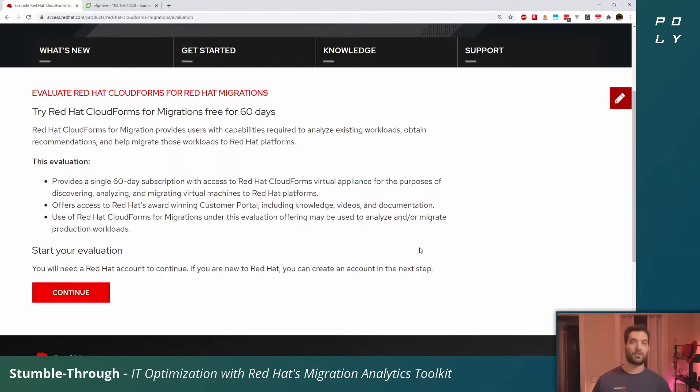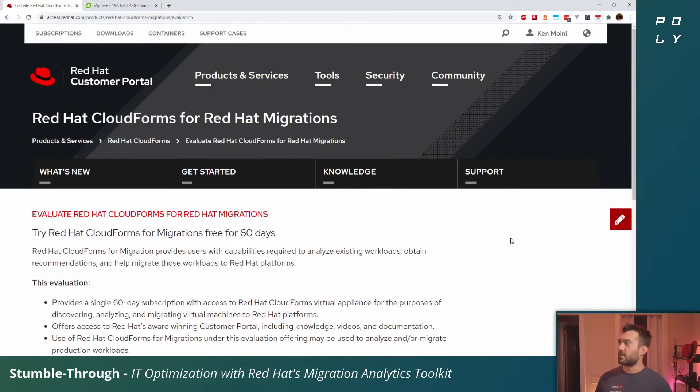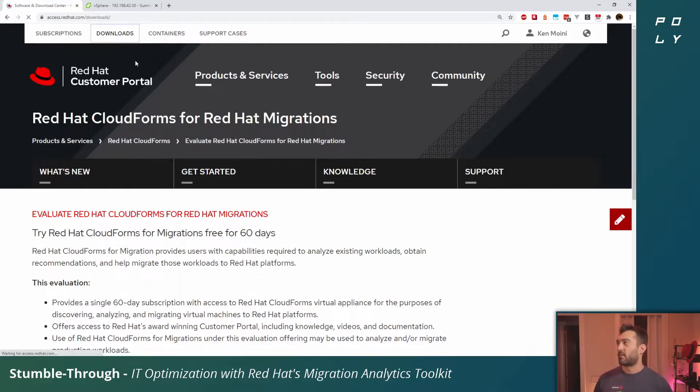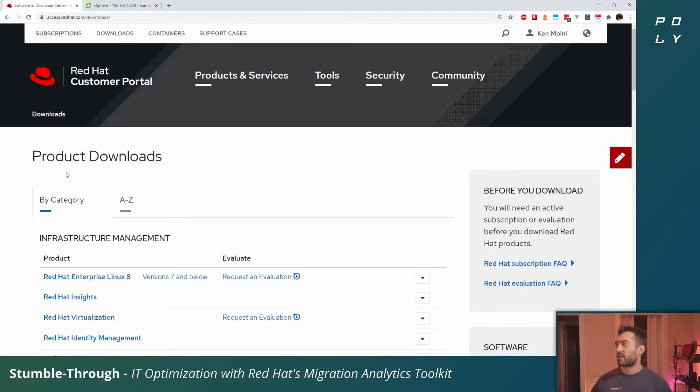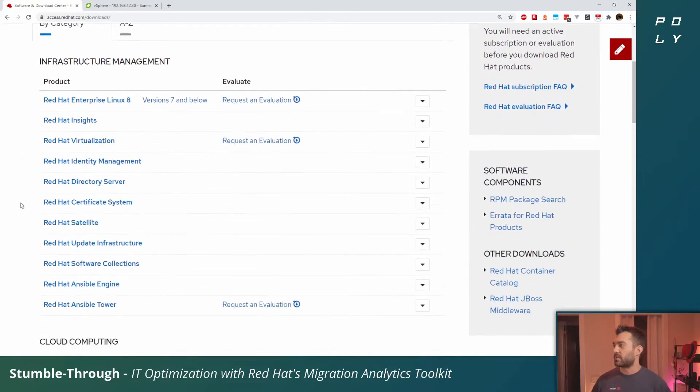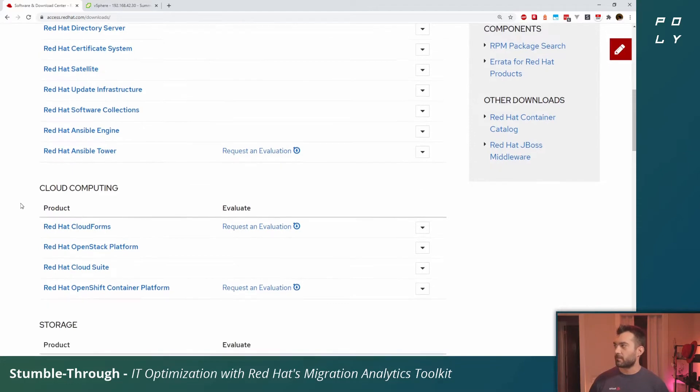You'll click continue and then it'll prompt you for a form to log in with your Red Hat account. This can be an account that you sign up for yourself or ideally maybe something part of your organization. From there you'll be provided information on how to access CloudForms out of the downloads page.